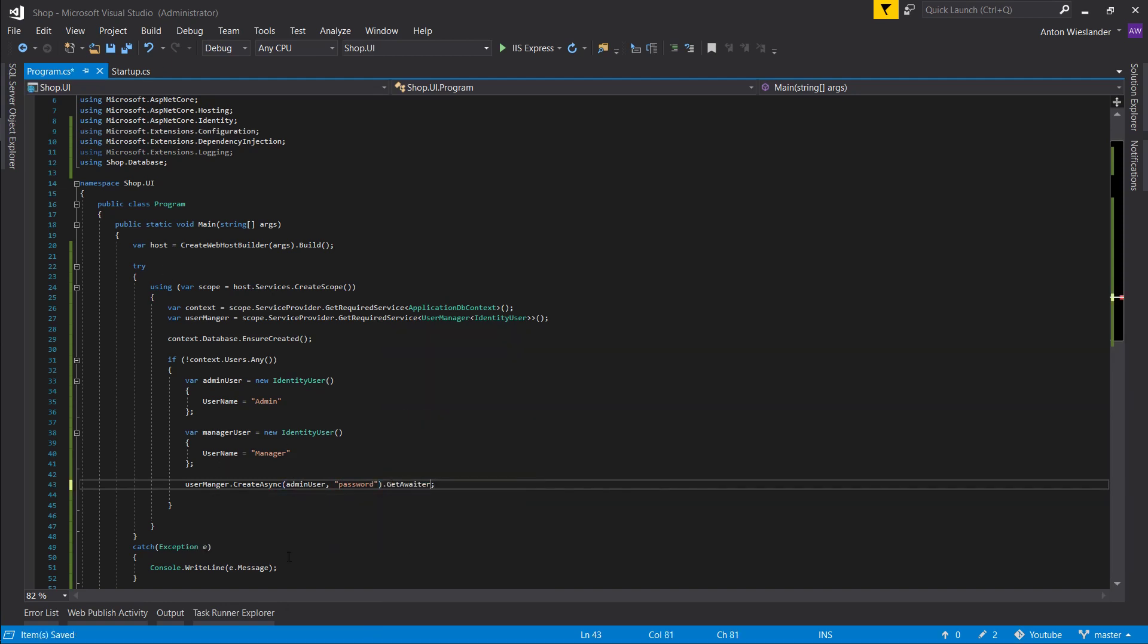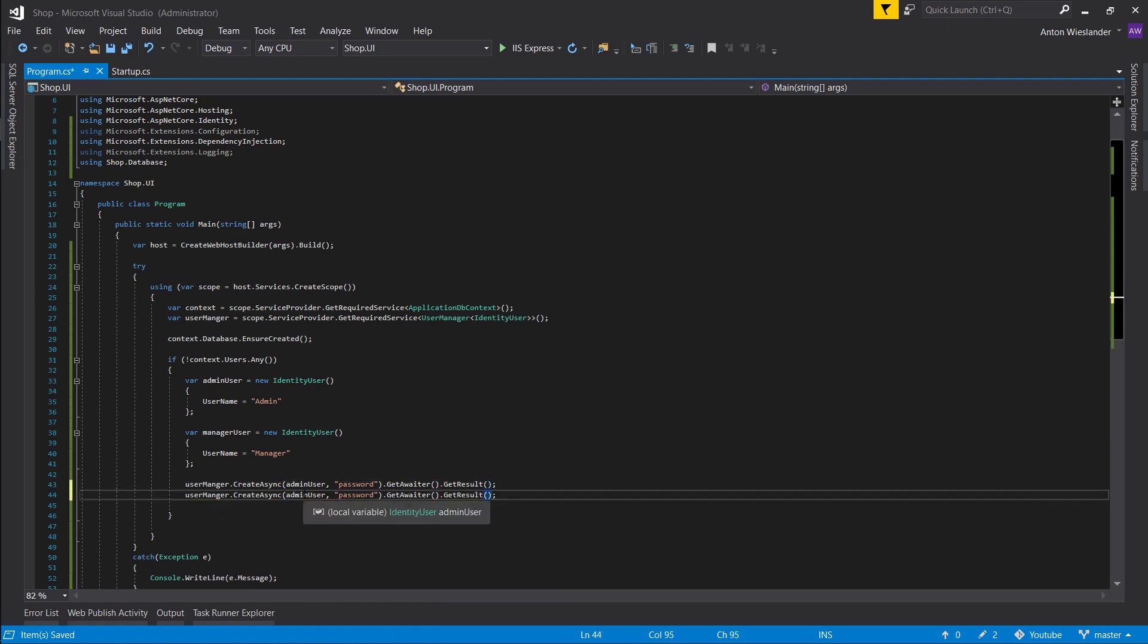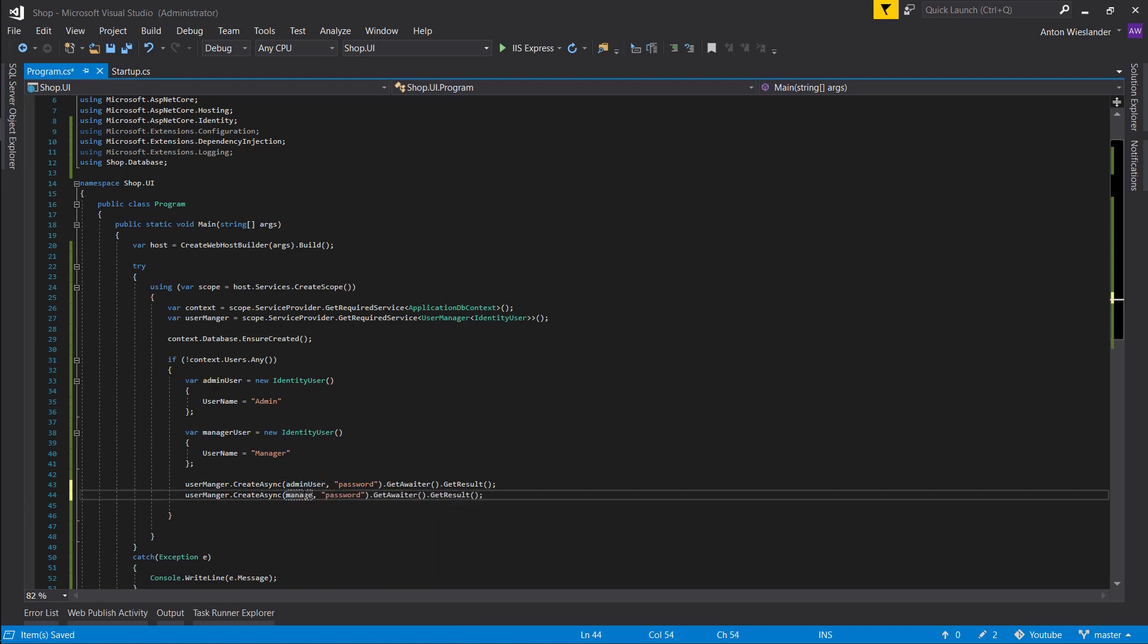Since this is not an async method, let's get the awaiter and then we get the result. Let's copy this again and let's pass a manager user.